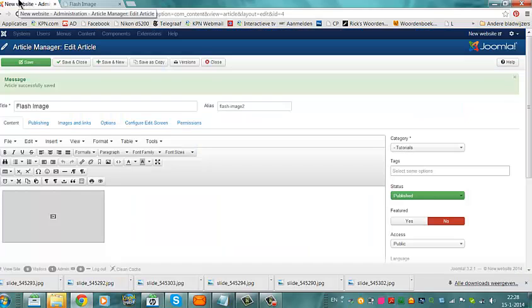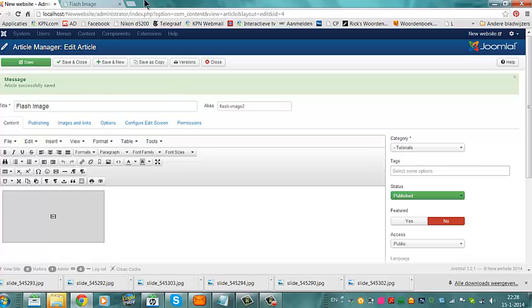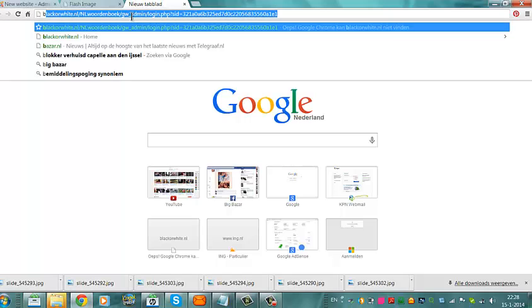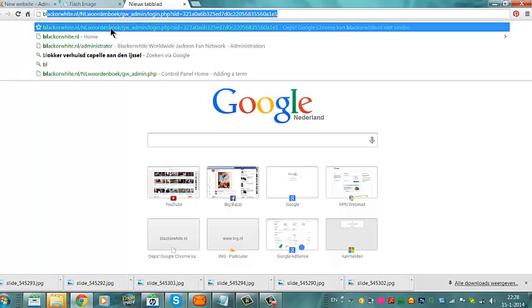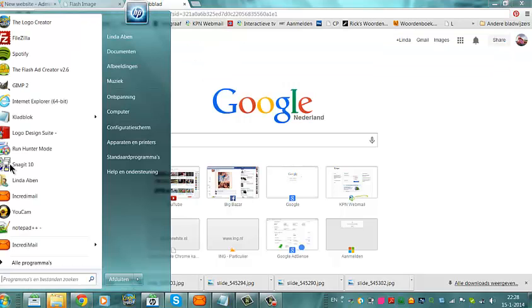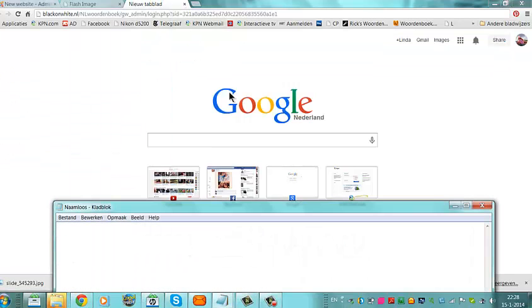But we can also add an image as an embed file. I have the embed codes on my website, Black or White, where this actually is coming from. So we now are going to watch the website, but we have some background noise there. So let's go to Notepad.